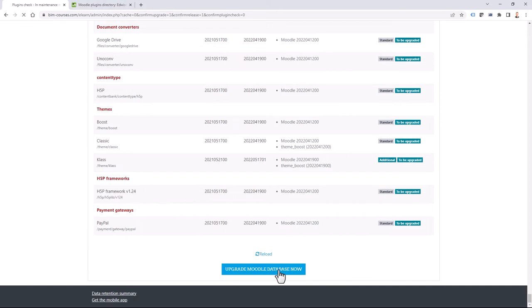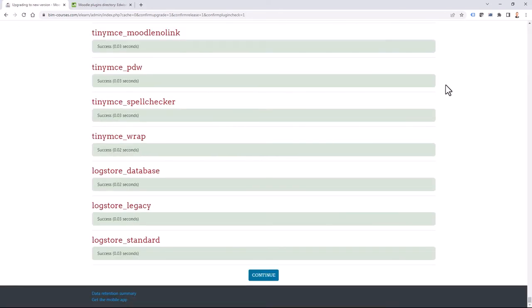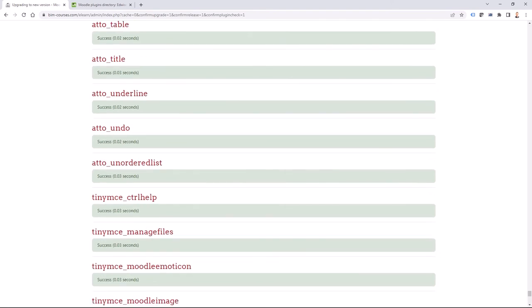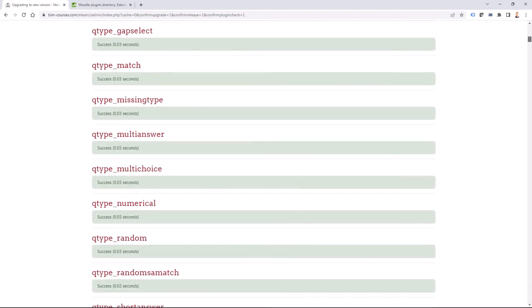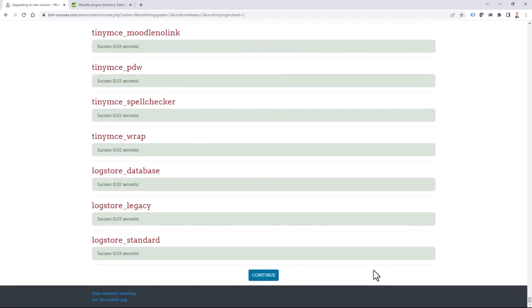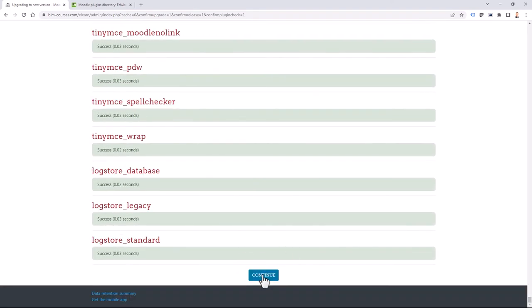I click 'Upgrade Moodle database now' and move forward. Something is happening — I can see that all is green. I continue.